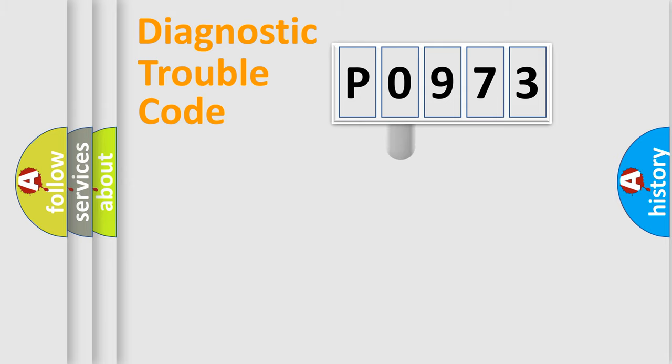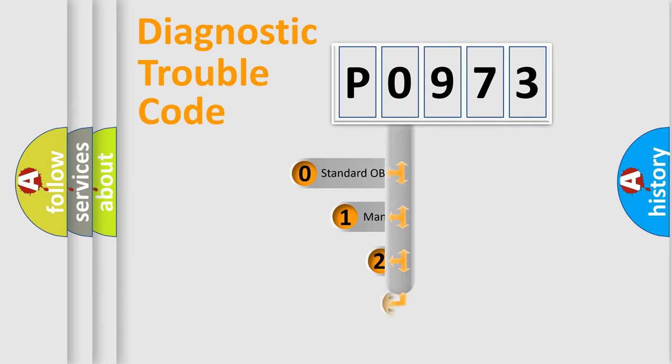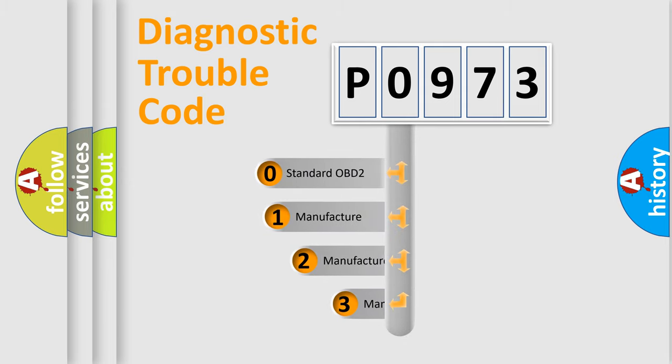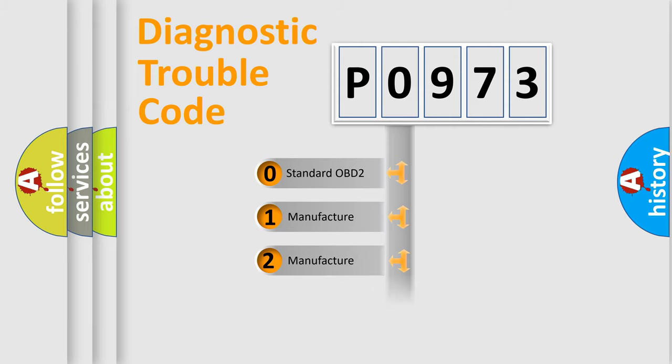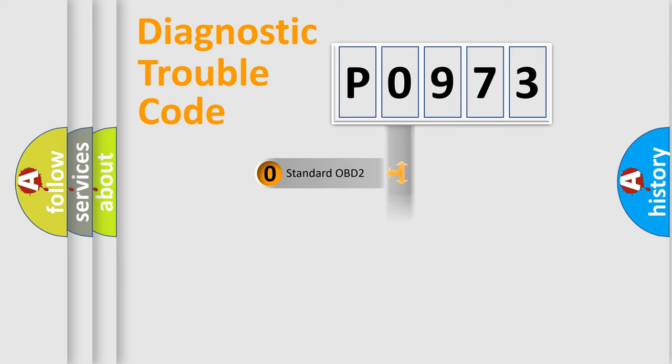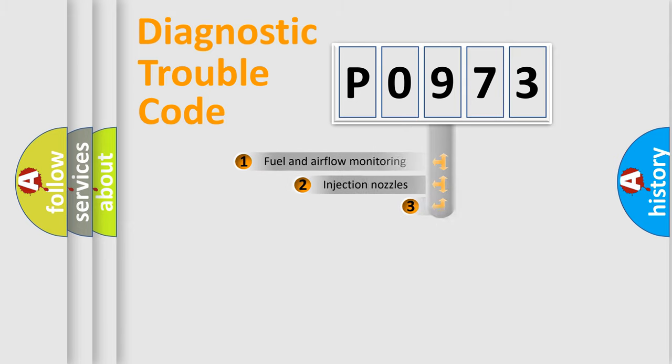This distribution is defined in the first character code. If the second character is expressed as zero, it is a standardized error. In the case of numbers 1, 2, or 3, it is a more specific expression of the car-specific error.